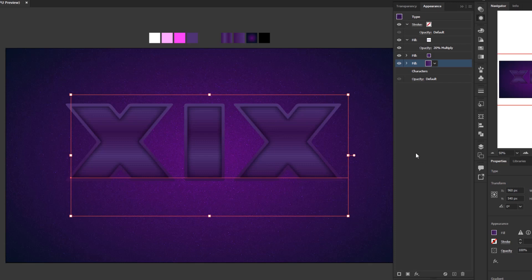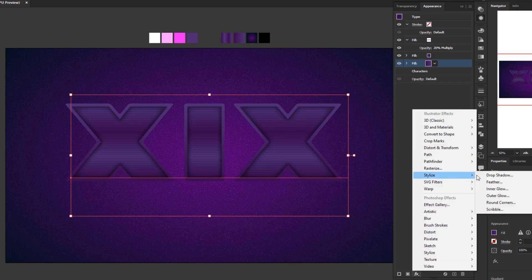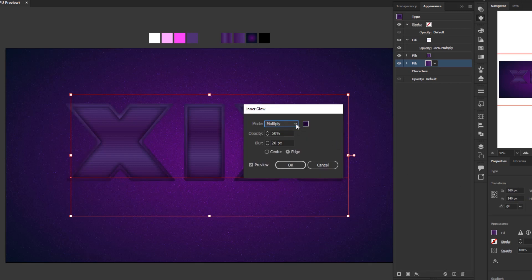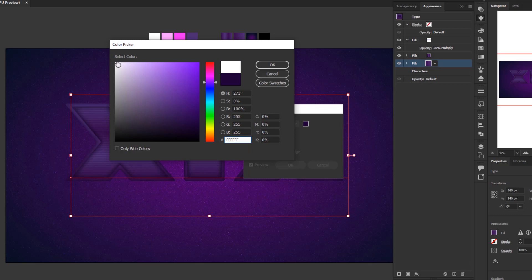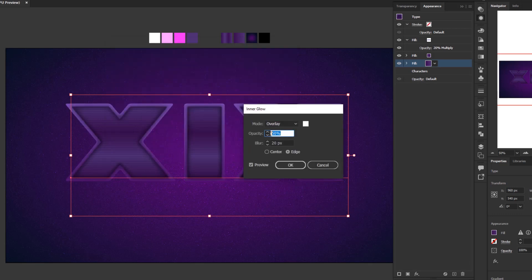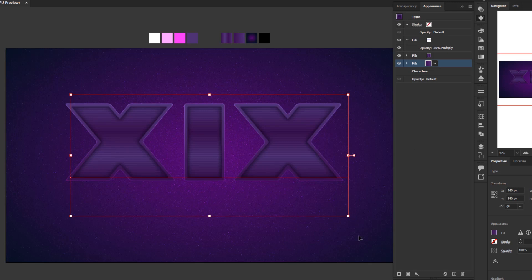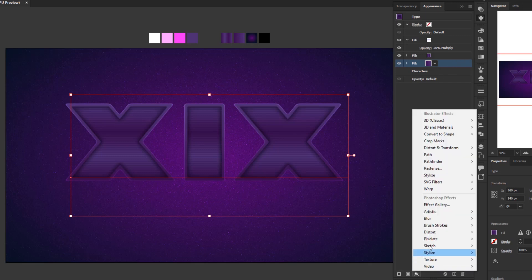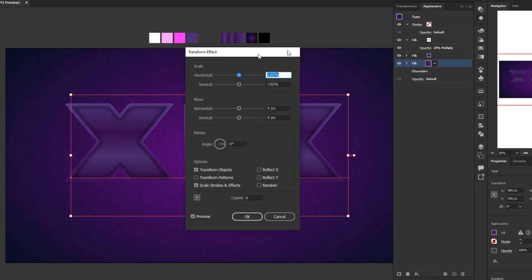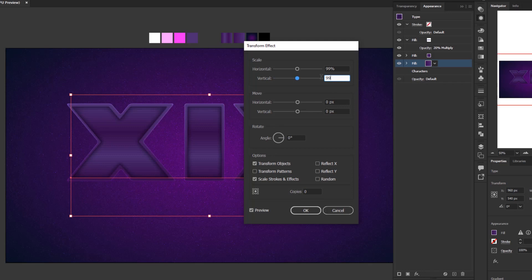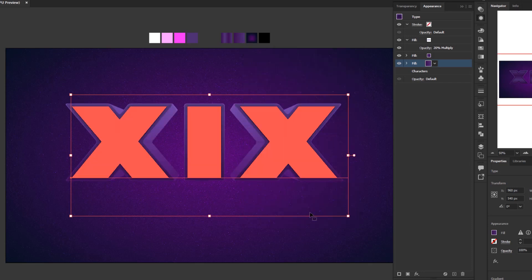Now we have this character with round corners. Next, we will add more effects to get a realistic feel. Add new effect, Stylize, Inner Glow. Change the blending mode to Overlay. Make sure the glow color is white — double click the color box and select white. Set opacity to 75% and blur to 5 pixels, then click OK. The body of the text now looks like it's getting a reflection of light from the stars behind it. Still on this third fill layer, add new effect, Distort and Transform, Transform. Change the horizontal and vertical scale to 99%, horizontal and vertical moves to 0.1 pixels, and for copies fill with 15. Click OK. Now the text looks like a 3D object.